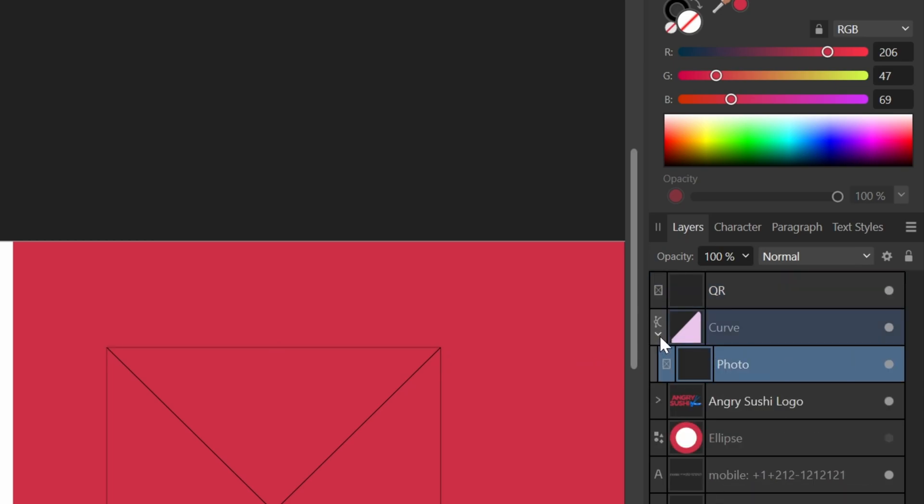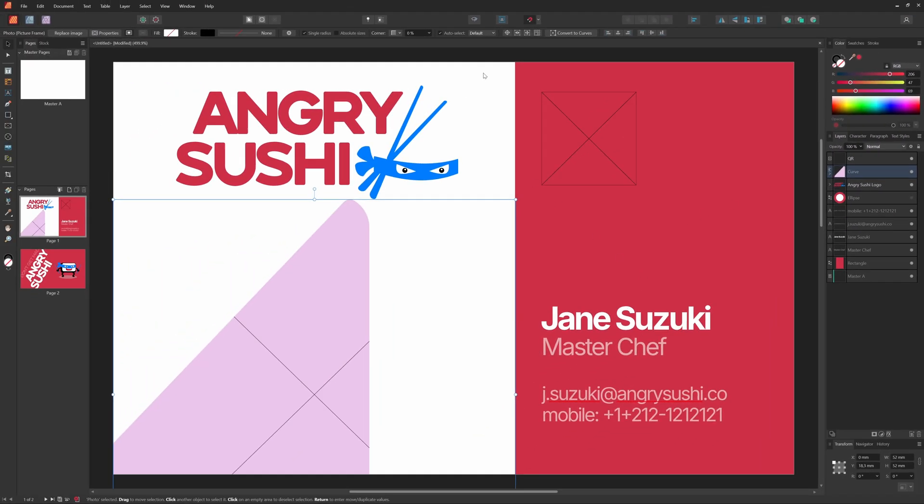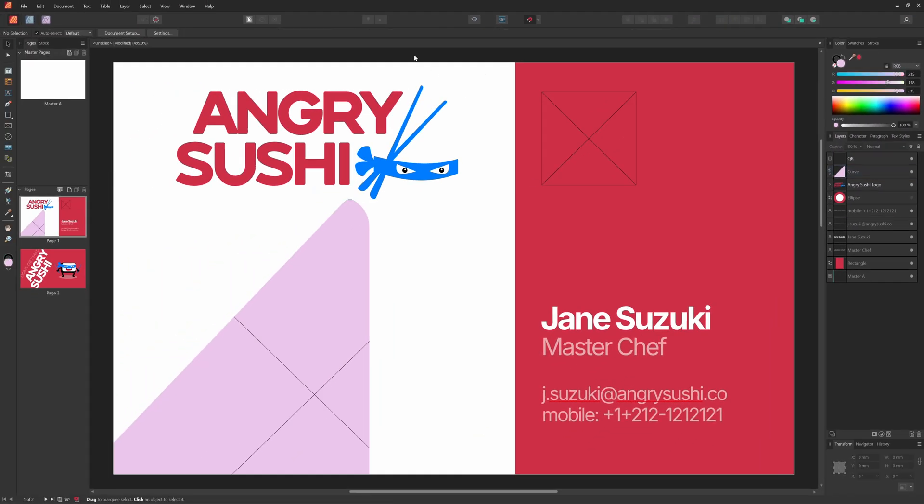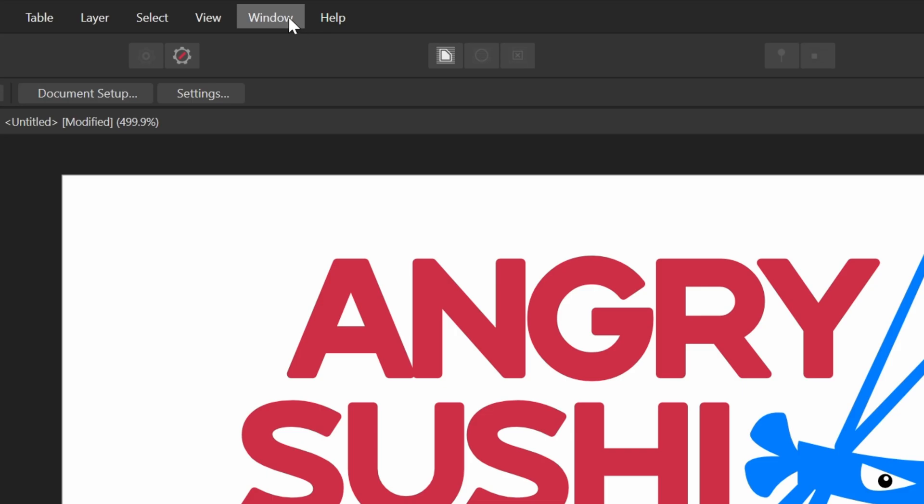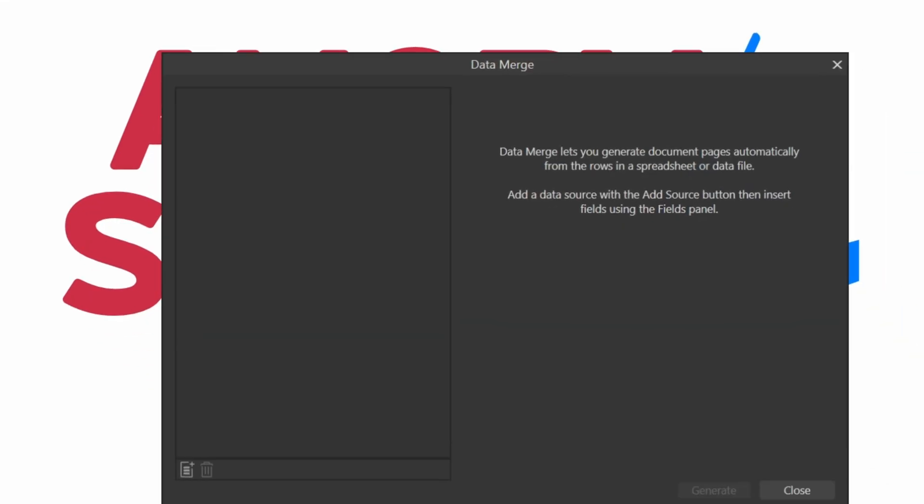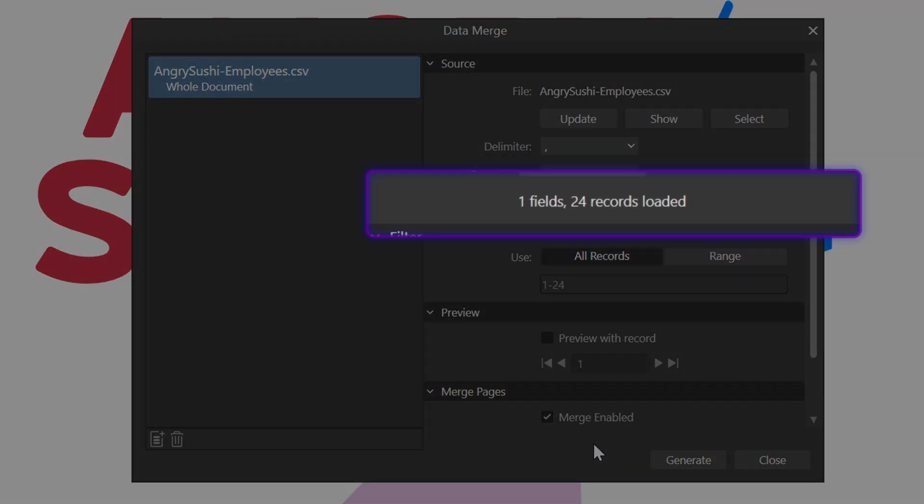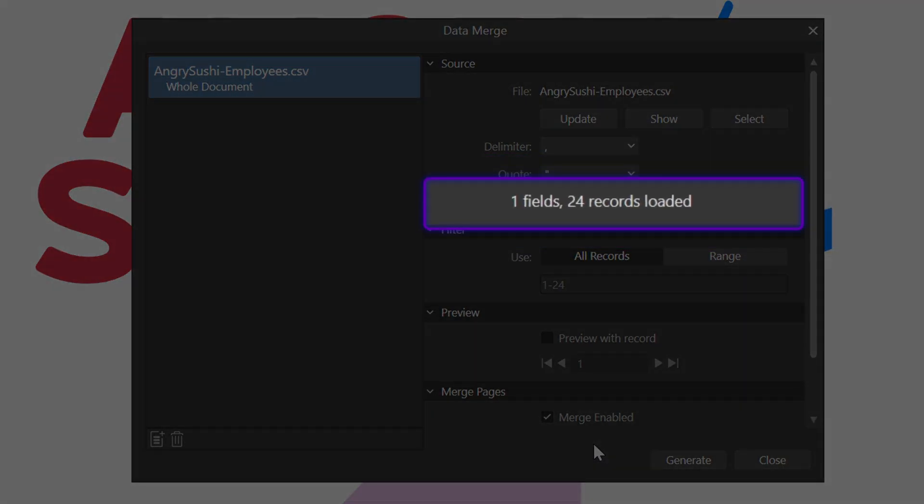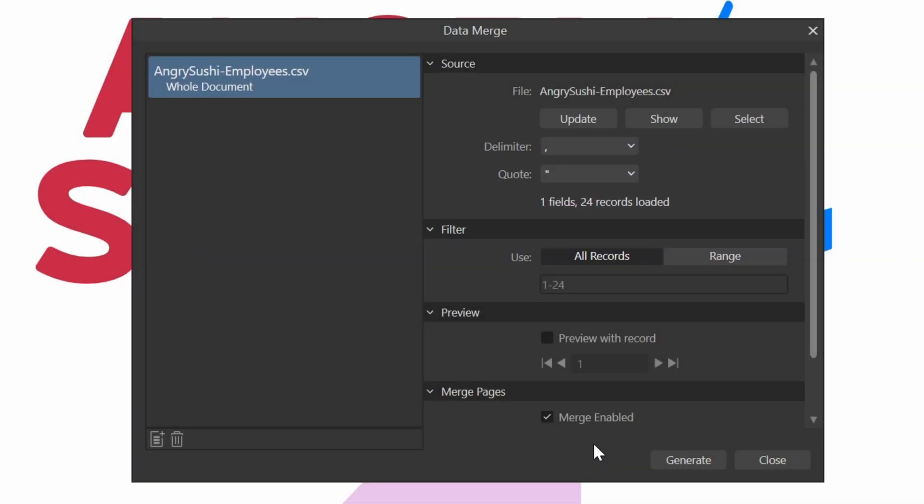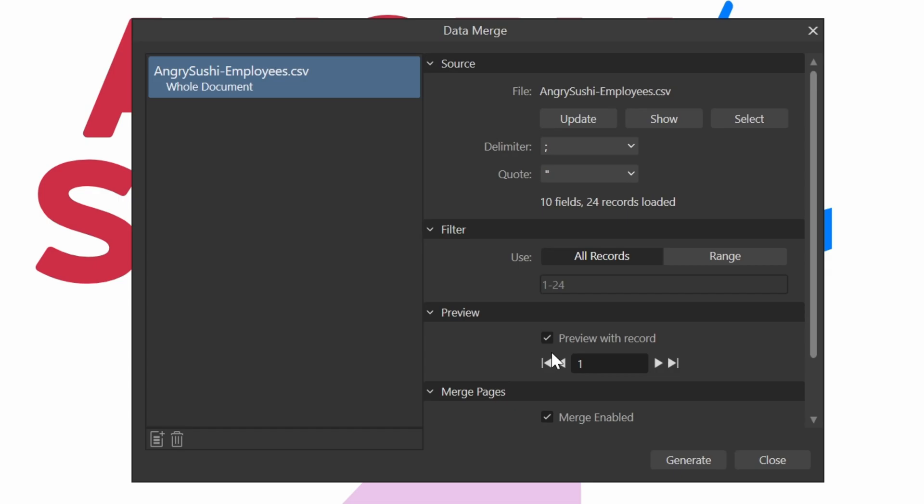Now that our template is ready, time to link the data using the data merge manager. I'll open up the data merge manager from the window menu and add the CSV file with the employees. Notice how it is only showing one field. This is due to the separator I used in the CSV. It is currently set to comma, but when we change this to semicolon, we do get all the fields. I'll also enable the preview for RECORD1. This will give an idea how the merge data will look while working on this template.